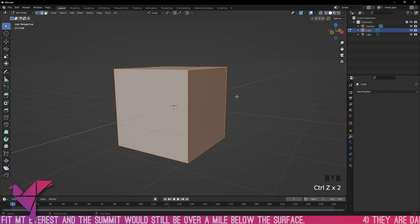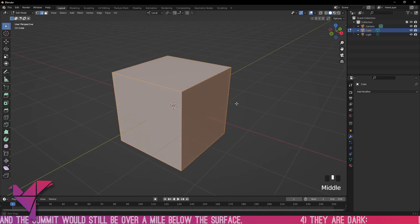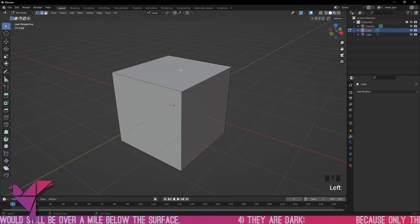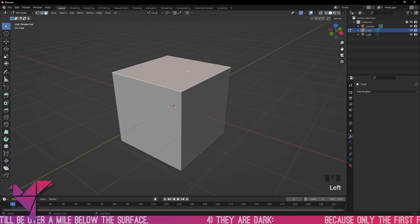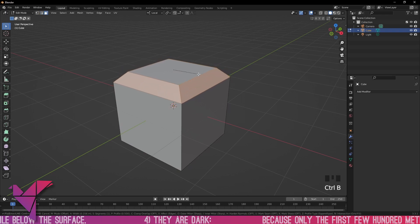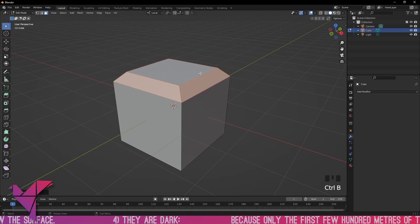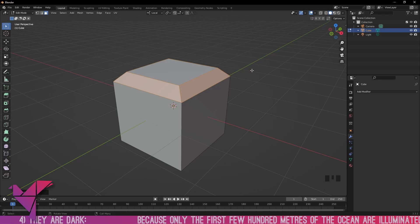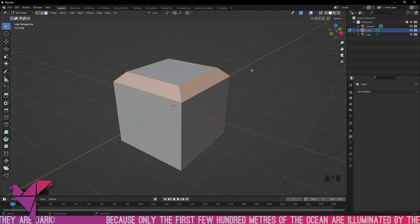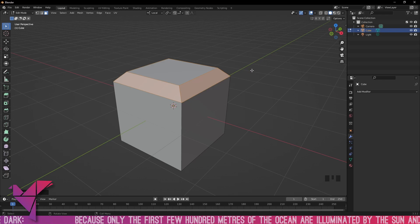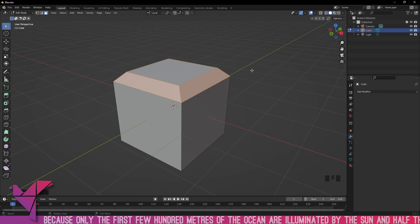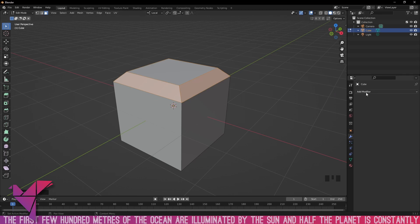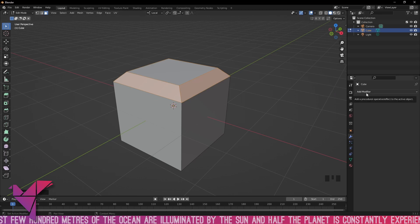If we select the face at the top and bevel it with Ctrl+B, it's a destructive way of modeling. That bevel is now inset into the mesh and we can't make any changes after the fact, nor can we edit its properties through the modifier.